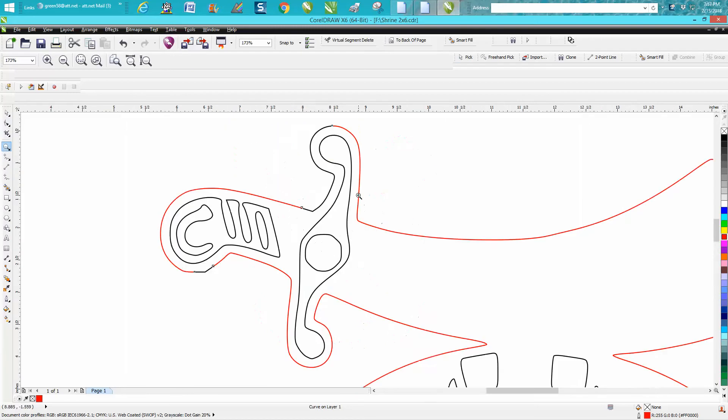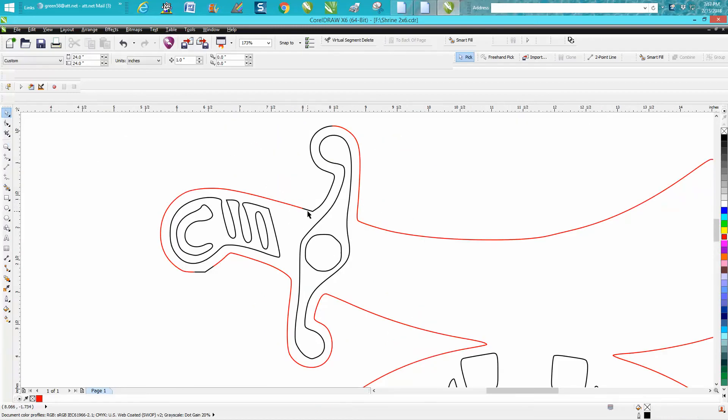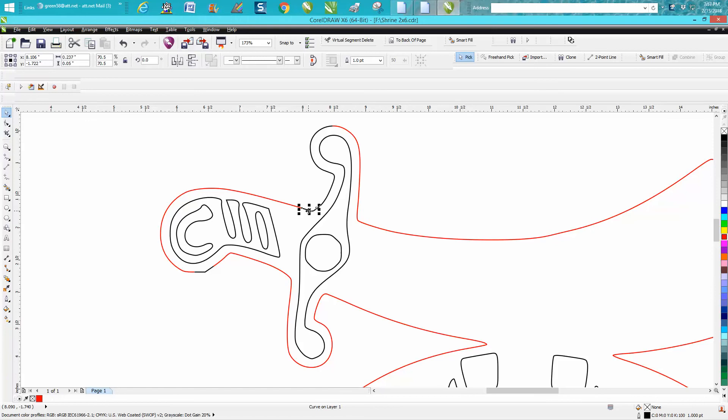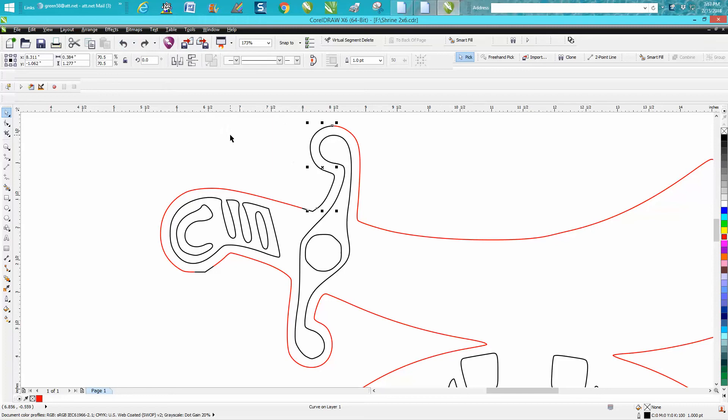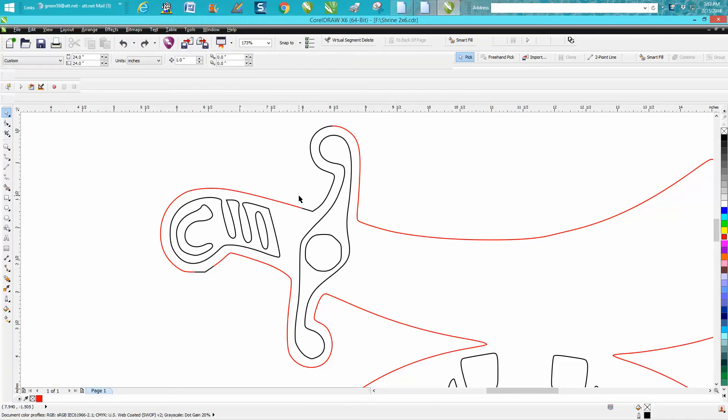As you can see, I just changed one of them to red and by doing that it left the ones that aren't joined in black. I'm going to show how to do this a different way.